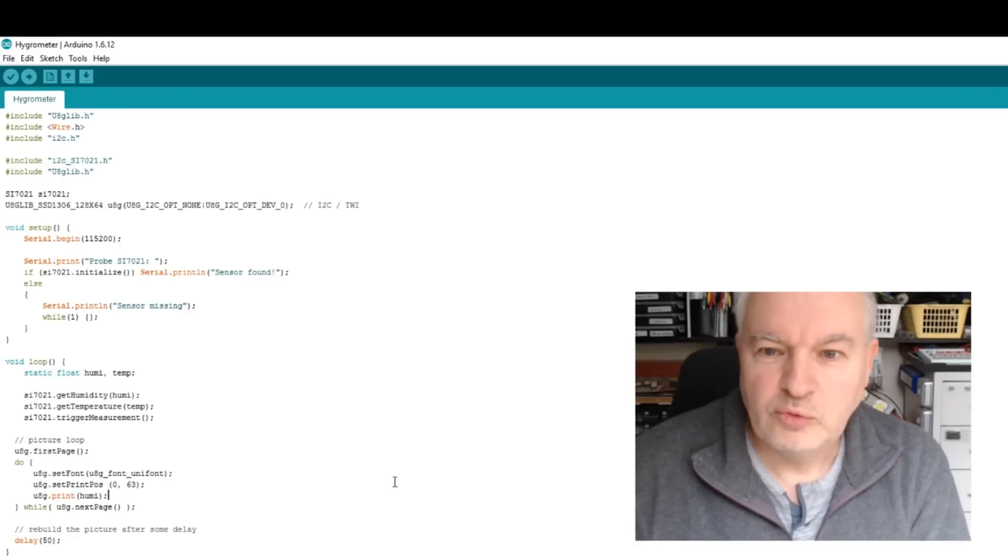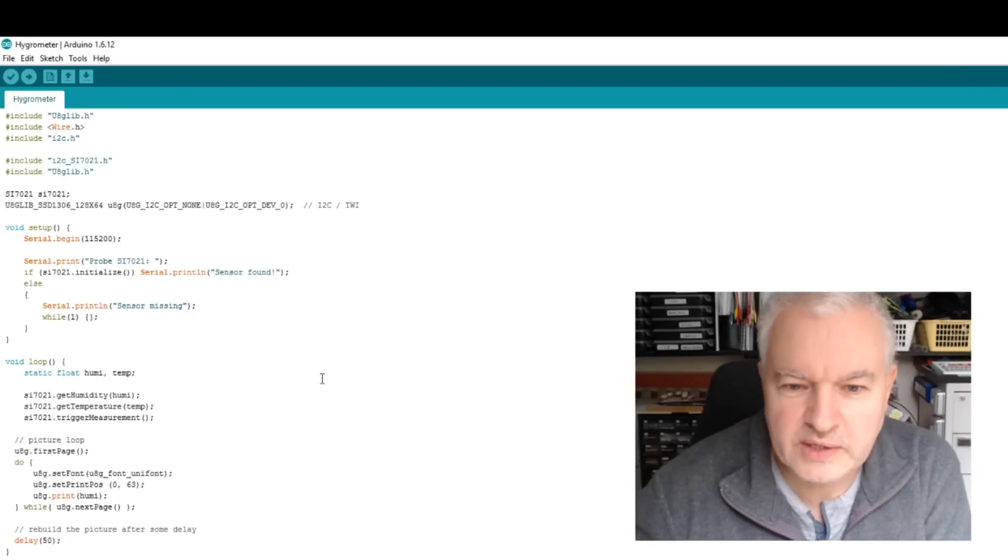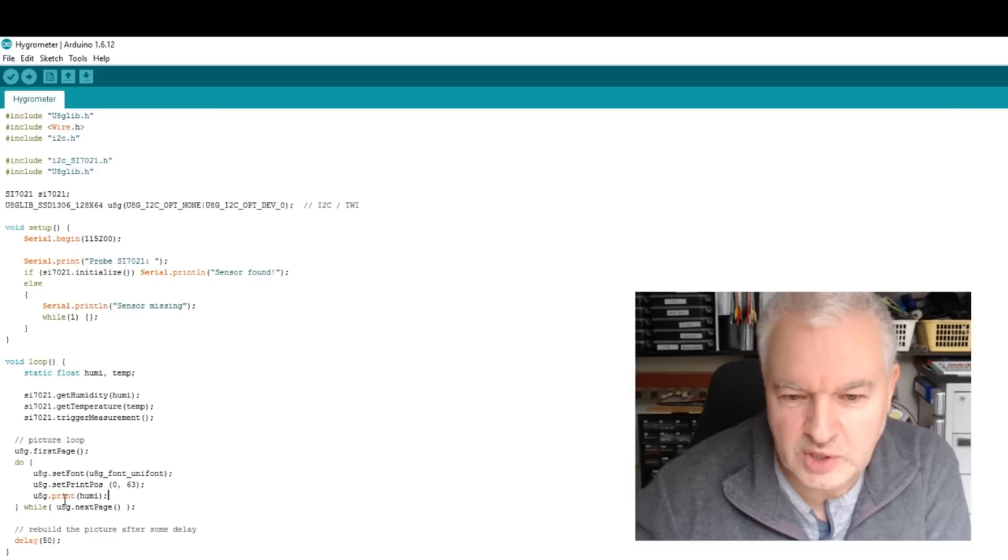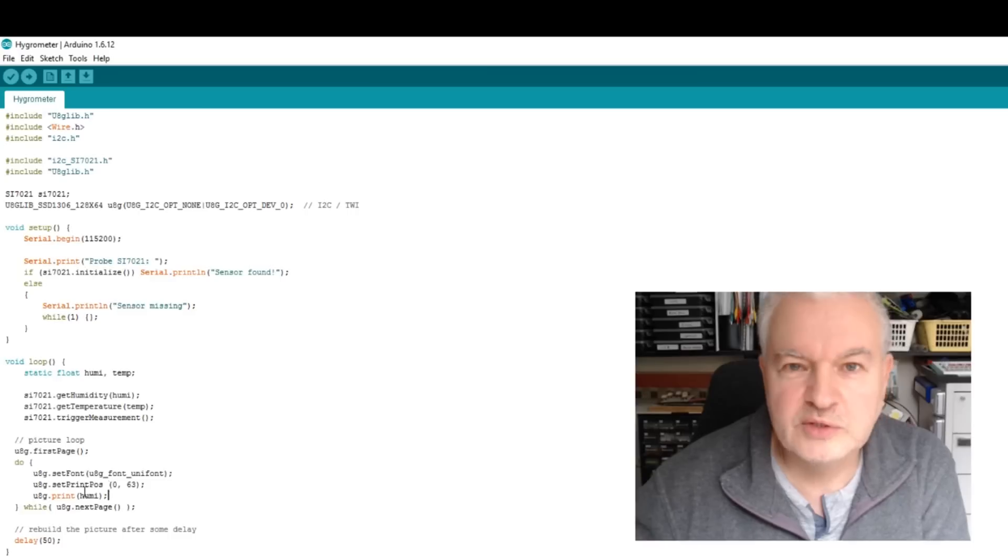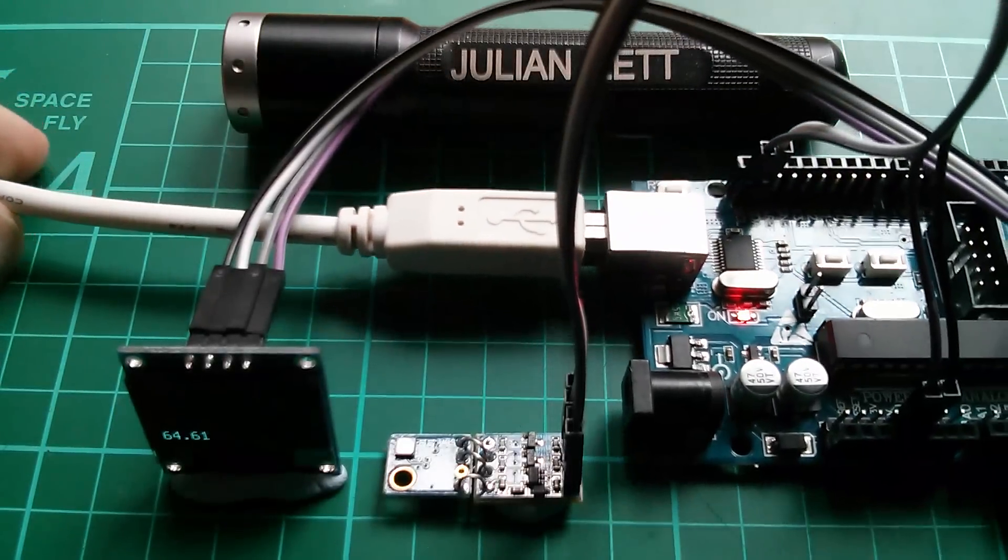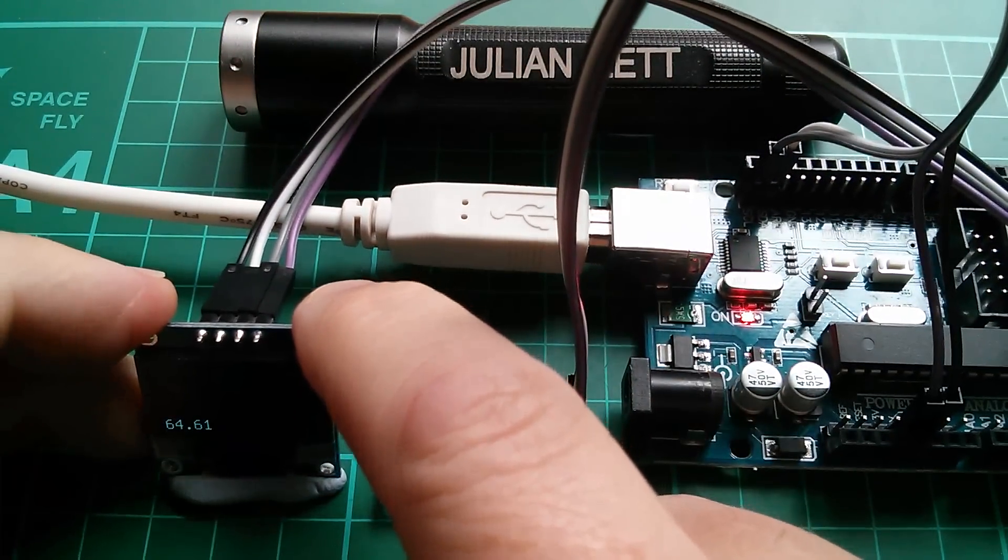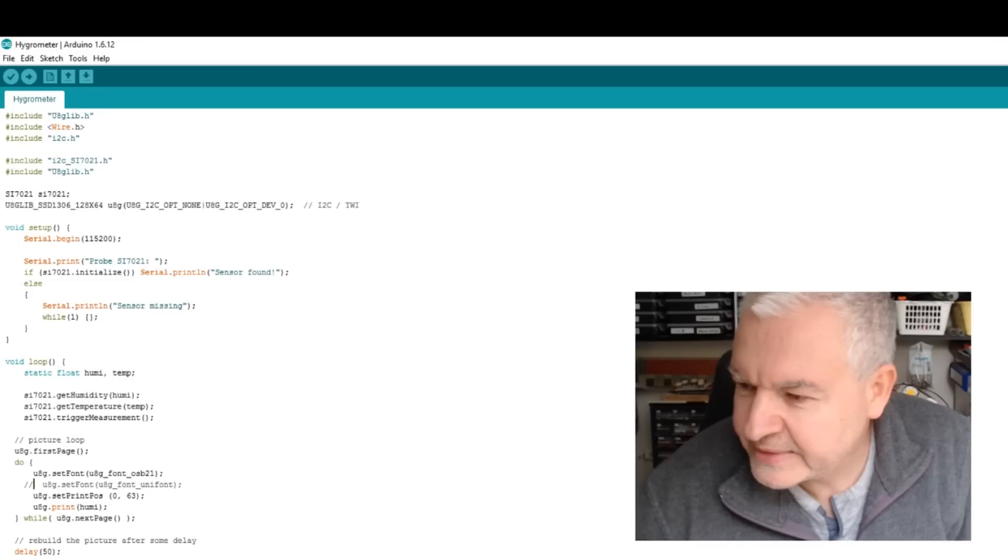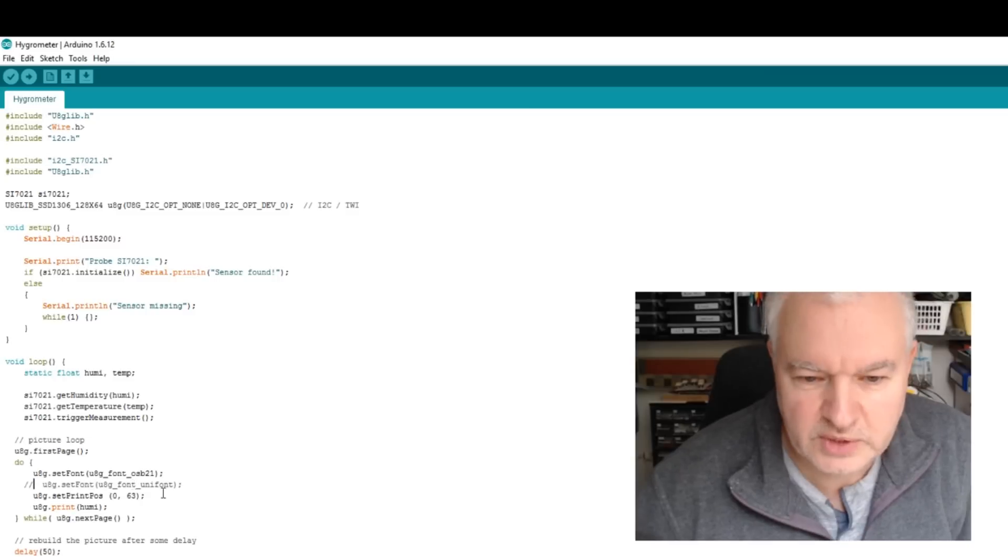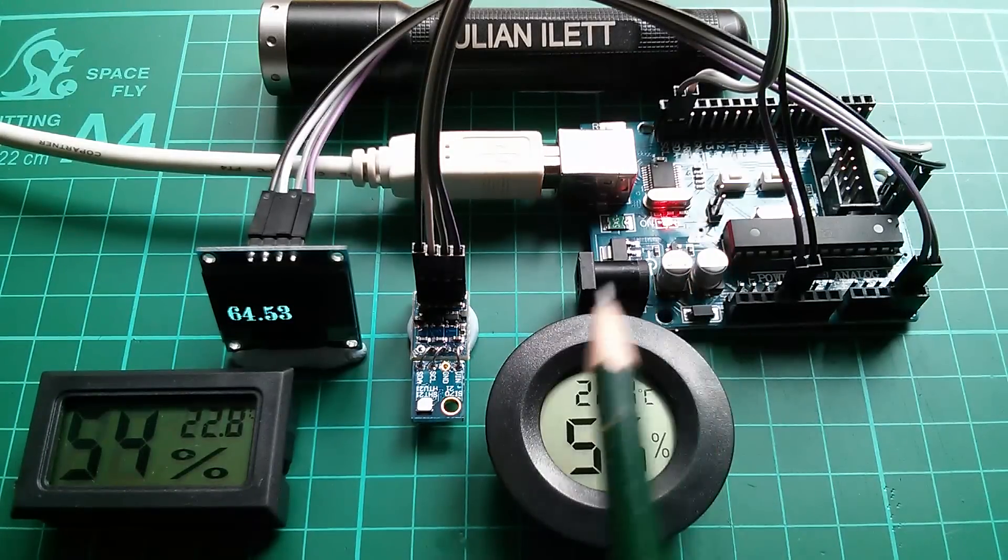Right. I've munged these two bits of code together, had a few problems down here with U8GLib. You can't use drawstring for printing variables. You have to use print and to do that, you have to set the print position. But once I got that sorted out, it is now printing to the display. So let's have a look at the OLED. And so here it is. Here's my Hygrometer. Now that text is very small. Let's change the font. So a quick change to this down here, font OSB21 instead of font Uni-font. Recompile and re-upload. And we have... So here it is.